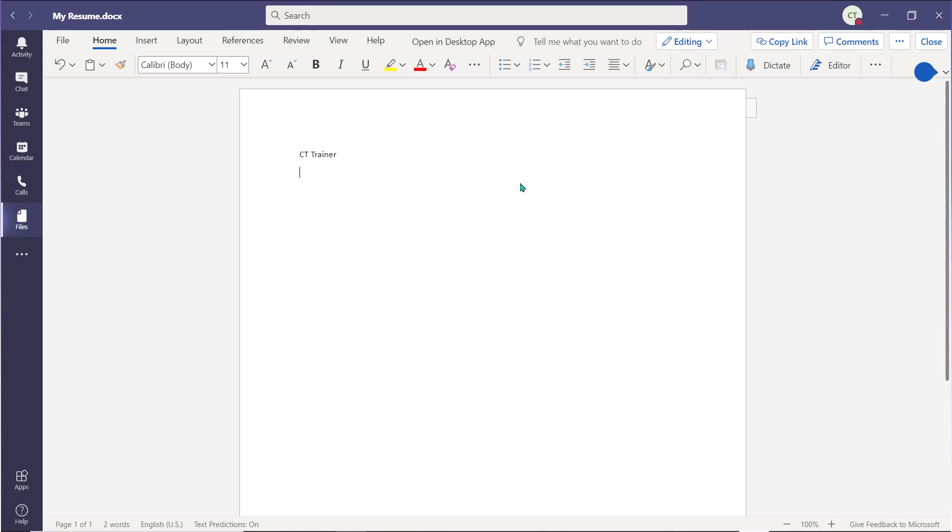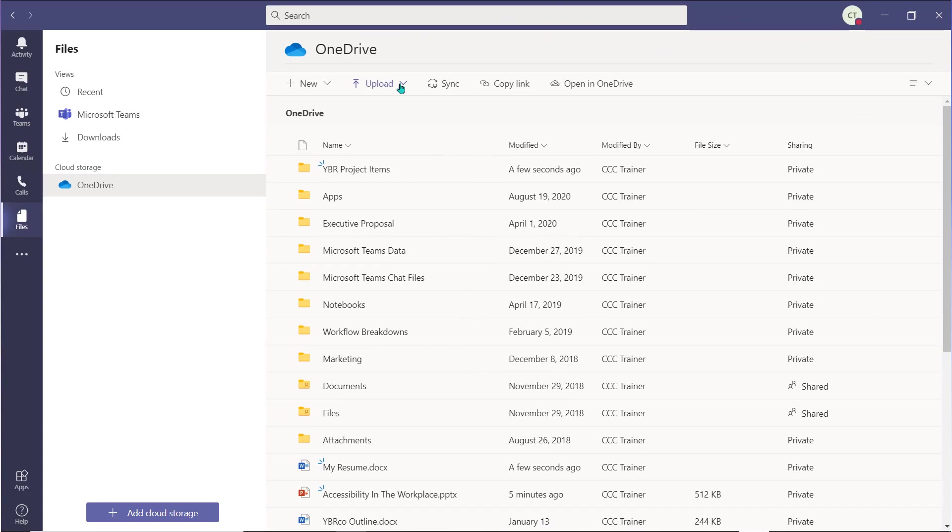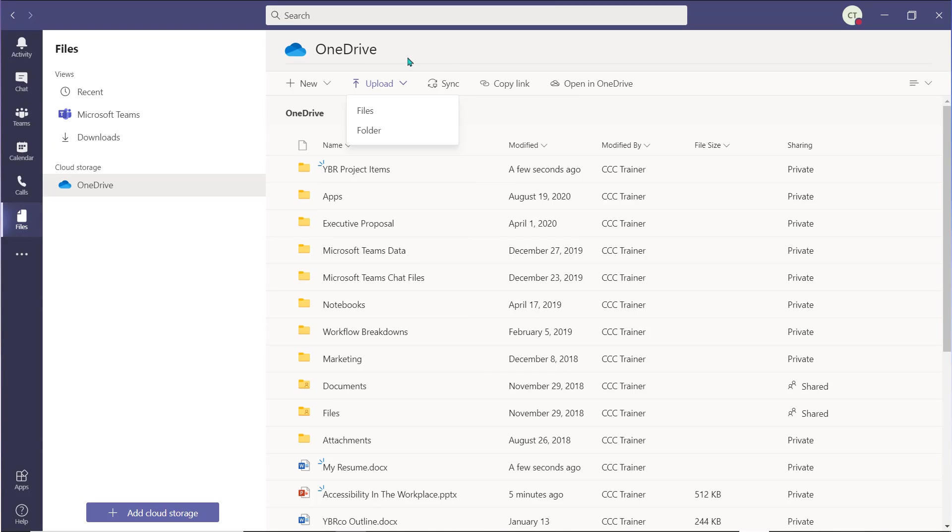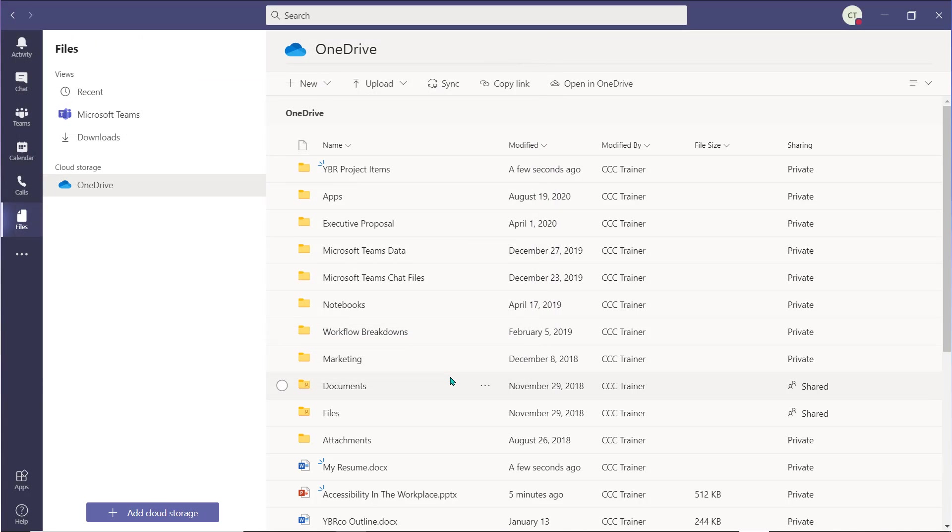Use the Upload drop-down menu to upload new files and folders into your personal OneDrive from your computer. Once you select an option, your file explorer will open, allowing you to locate the file or folder that you'd like to upload. Select the item and choose Open to begin uploading it.